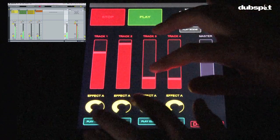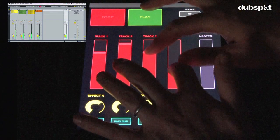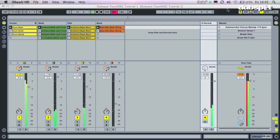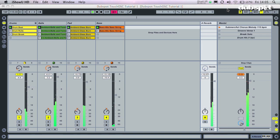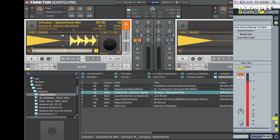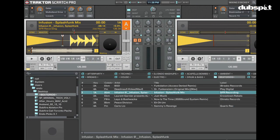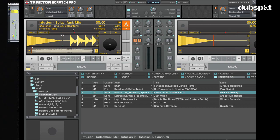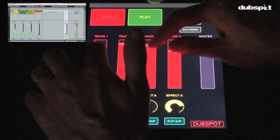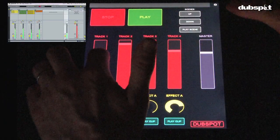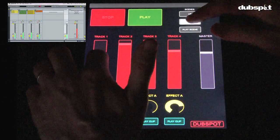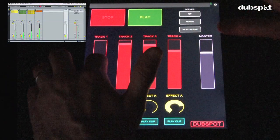In these videos, we're showing you this with Ableton Live, but it doesn't have to be that software. In fact, we're going to make another video using Traktor a little bit later, so be sure to check that out. But you can use it with any software that accepts MIDI control change data.